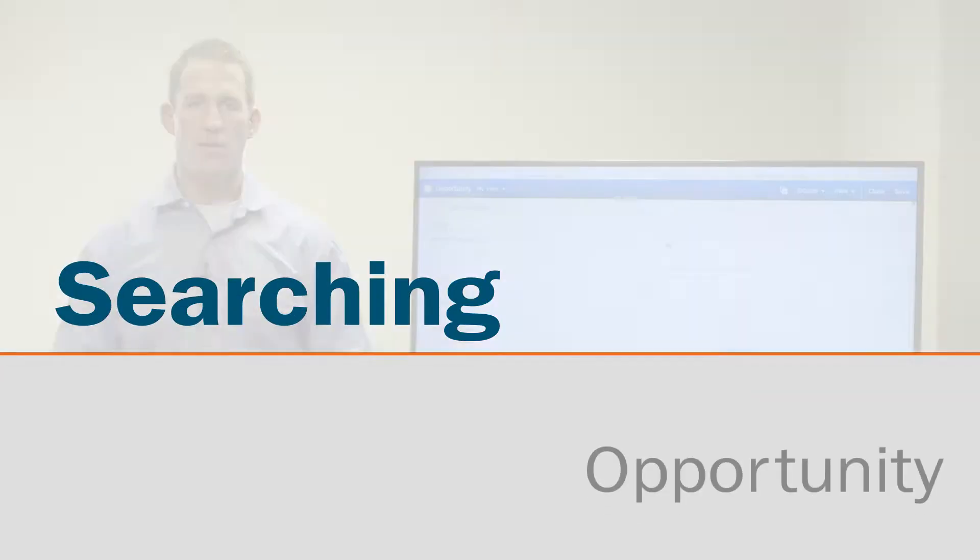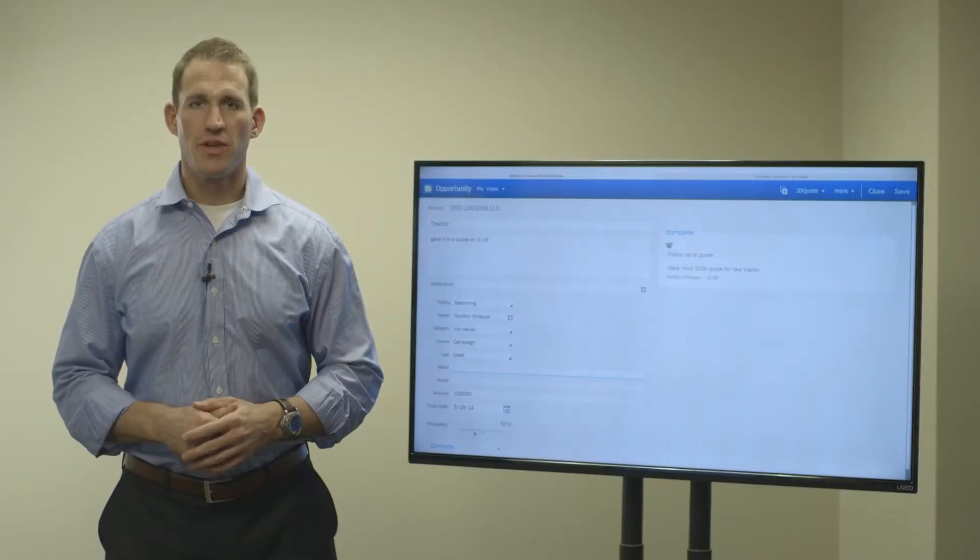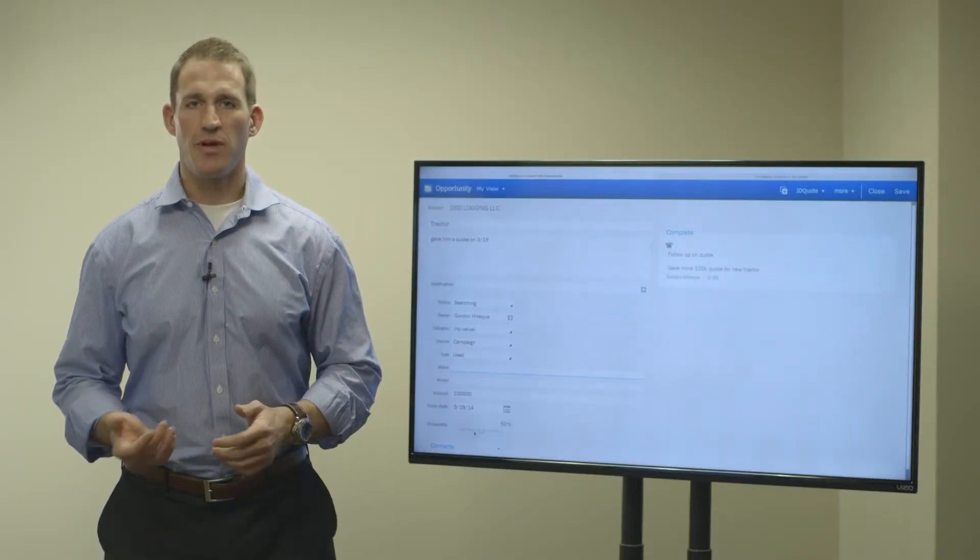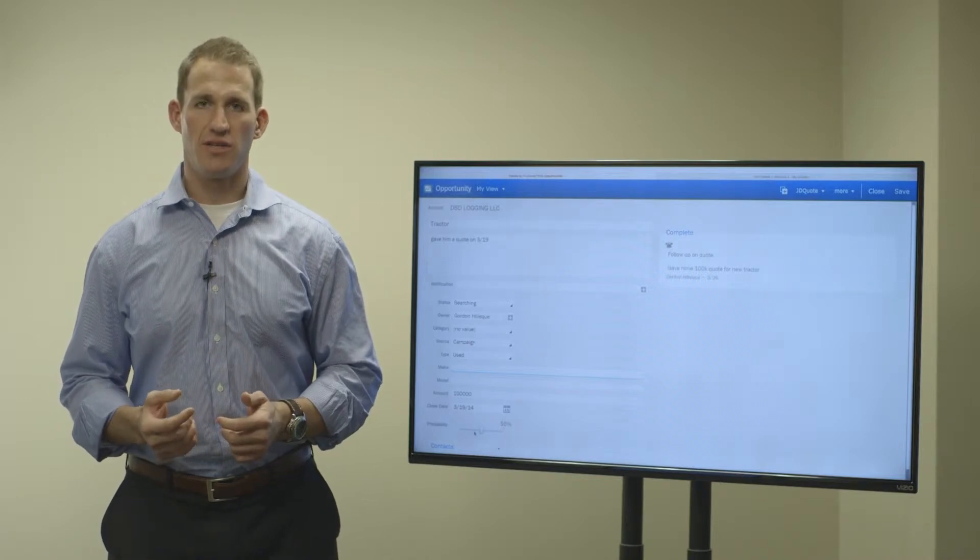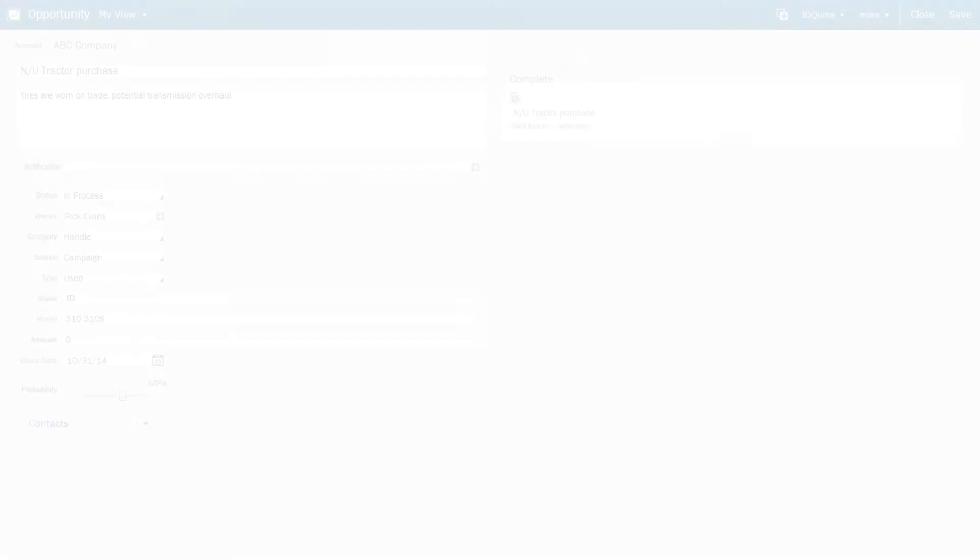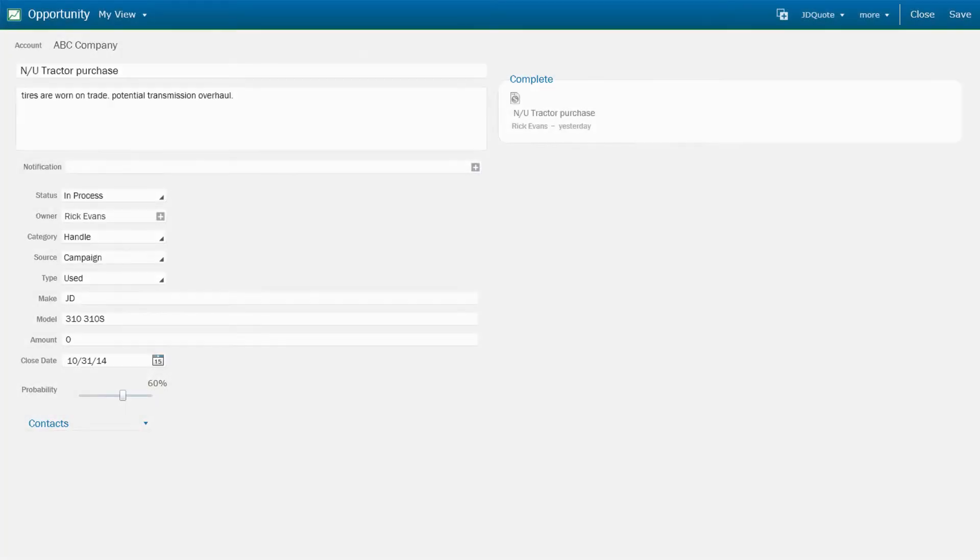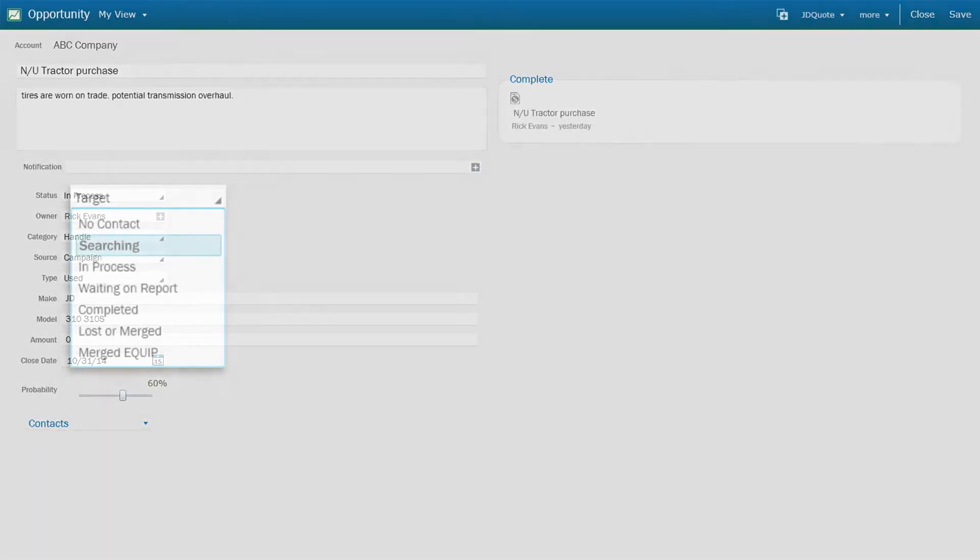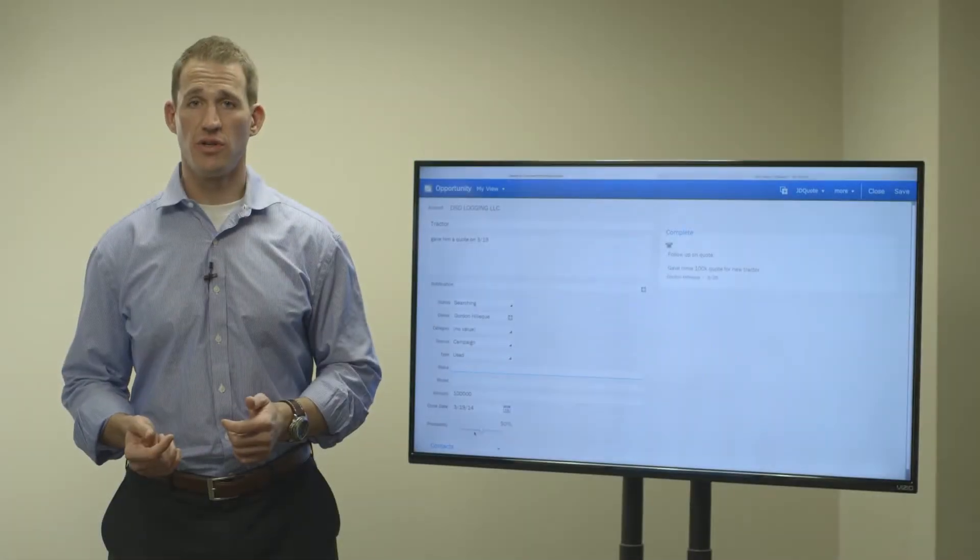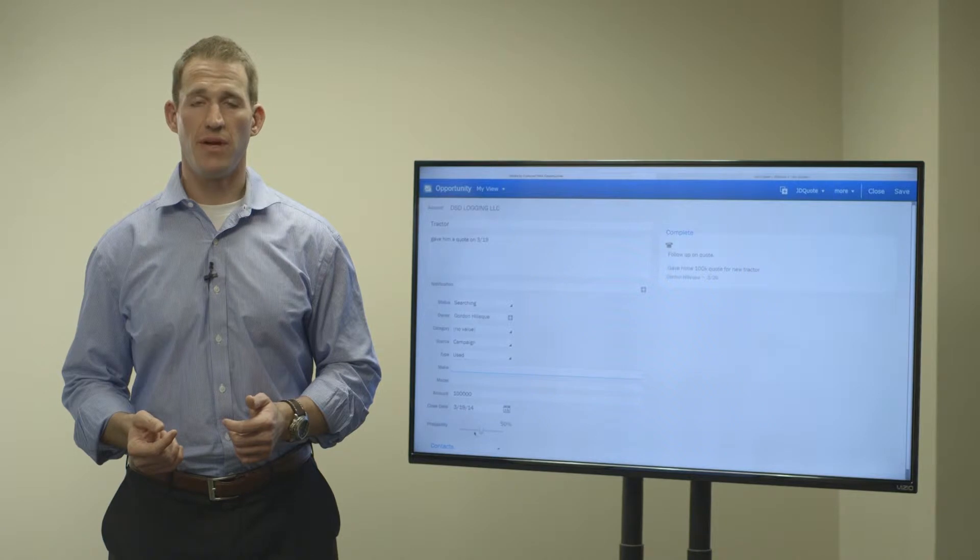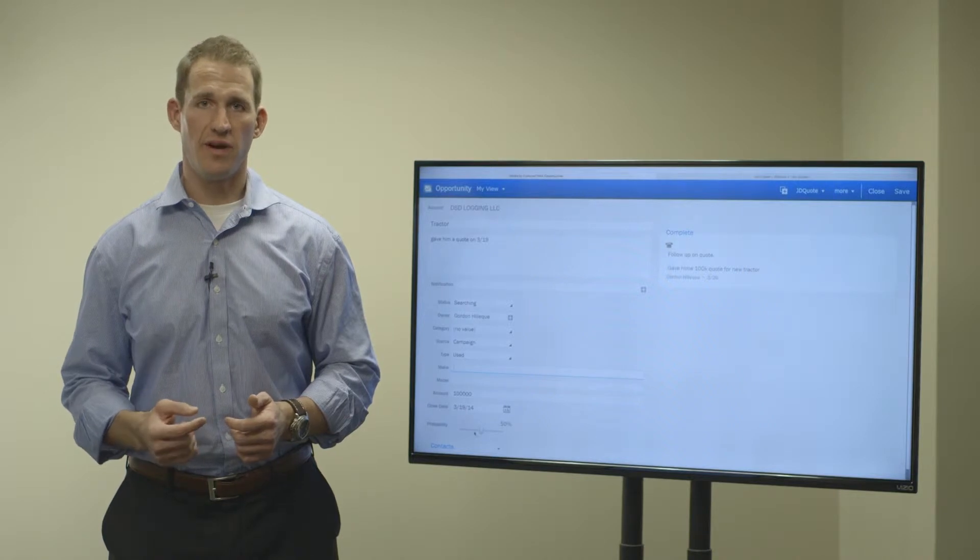To initiate searching opportunities, all you need to do is open up the opportunity and change the status to searching. Once you've done this, it automatically kicks off our process in the background that will try and identify potential matches for what your customer is looking for and automatically notify you.